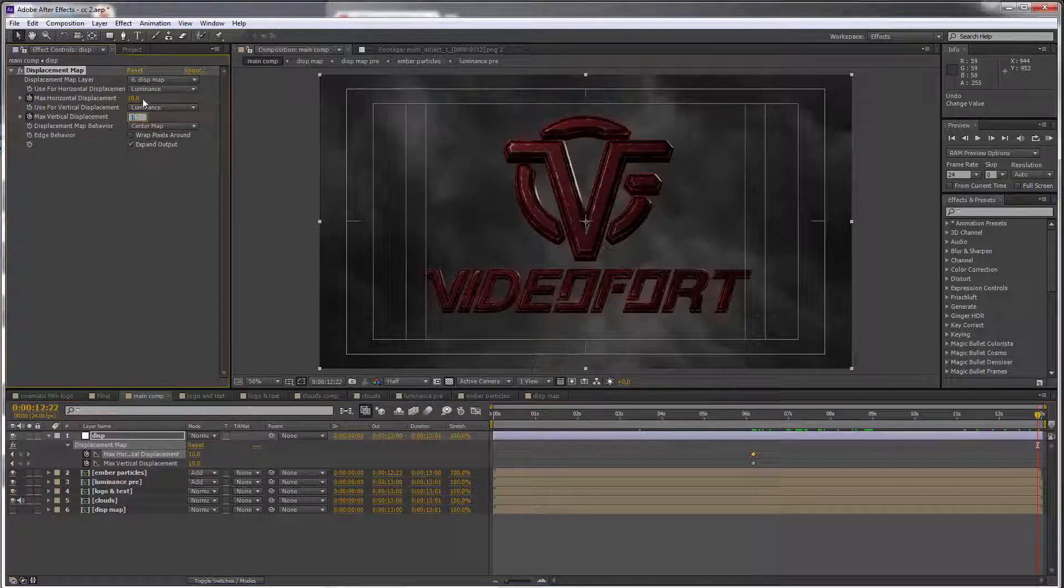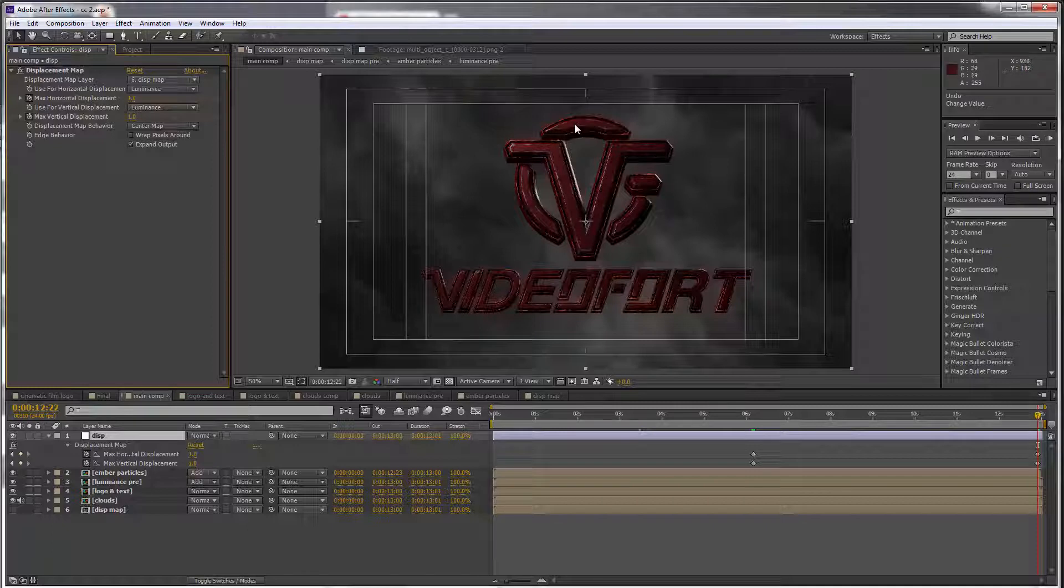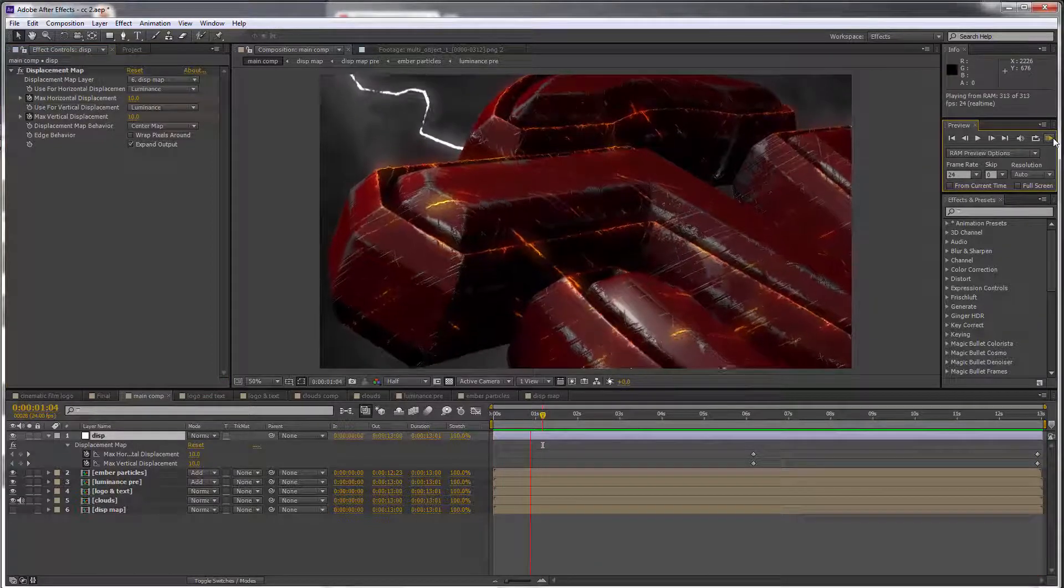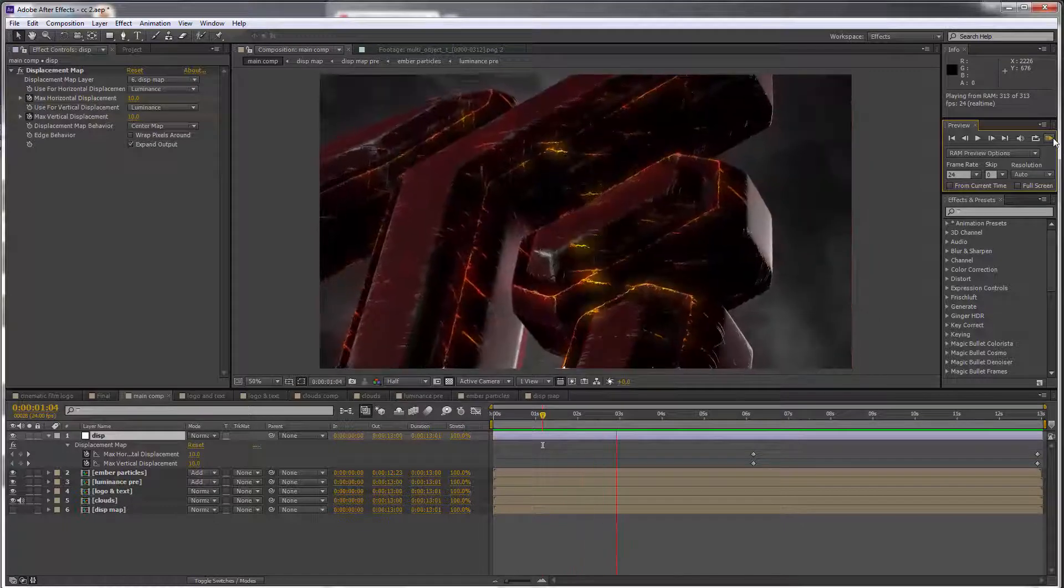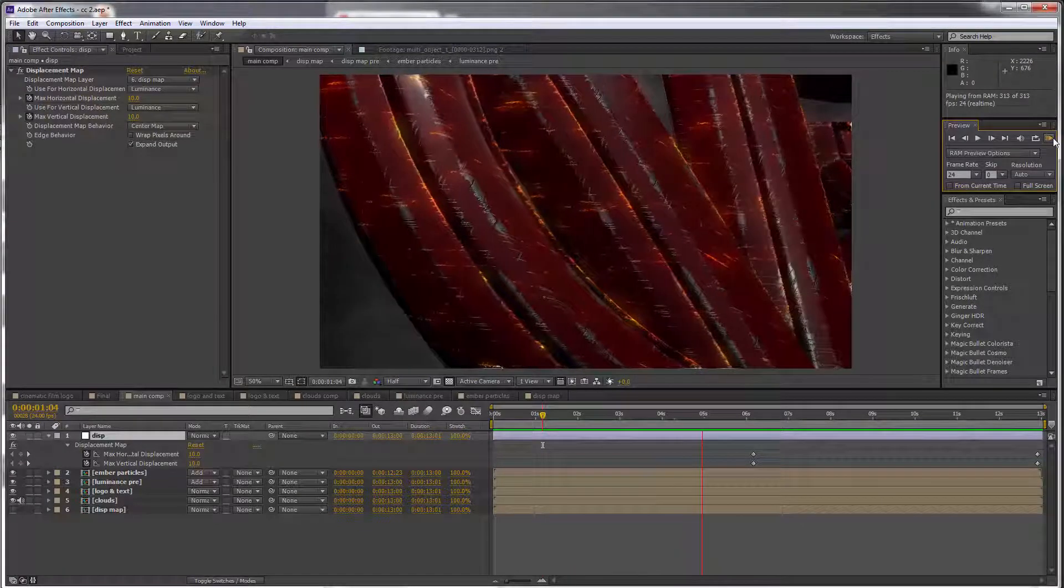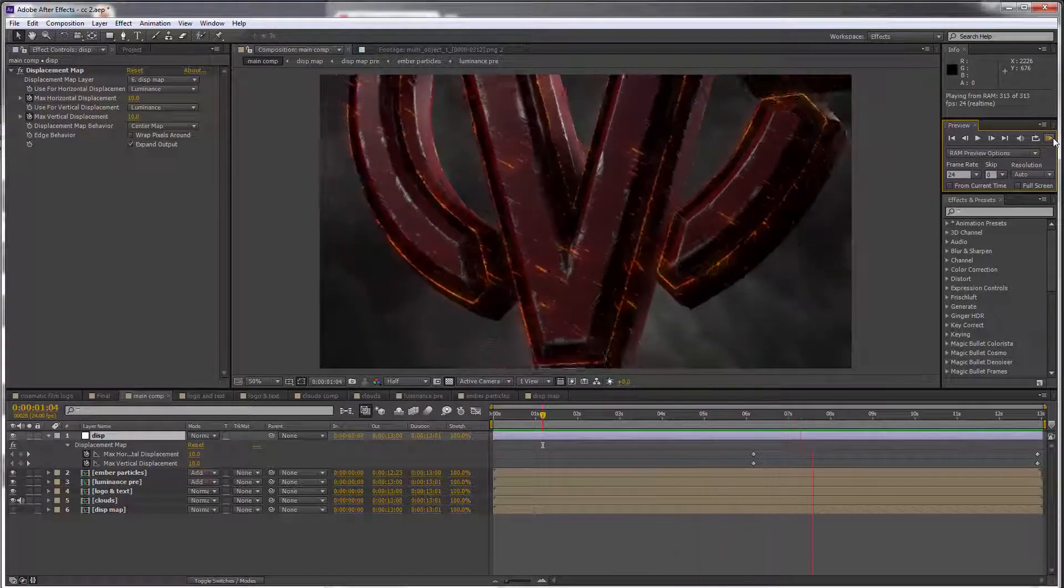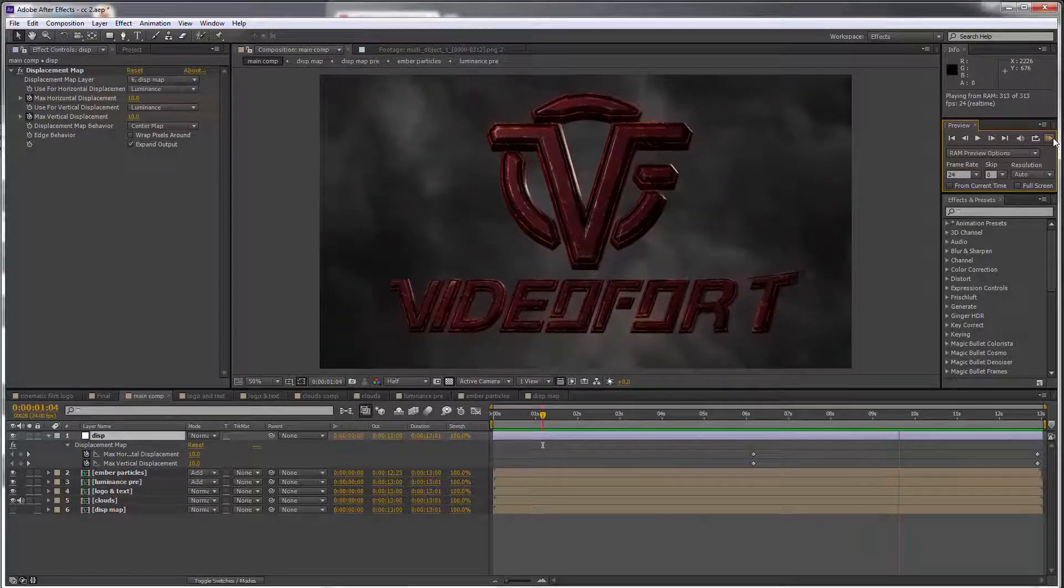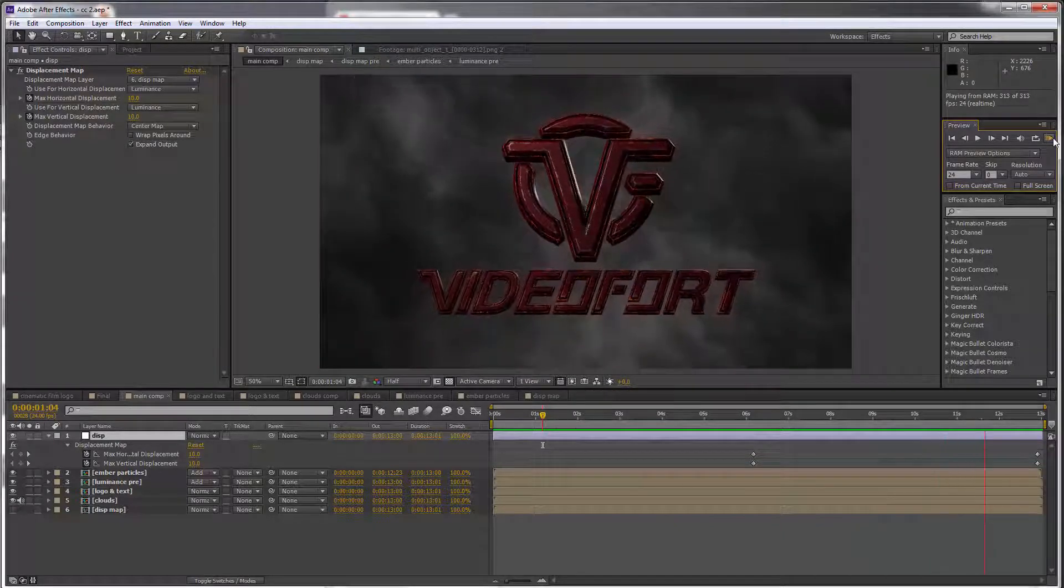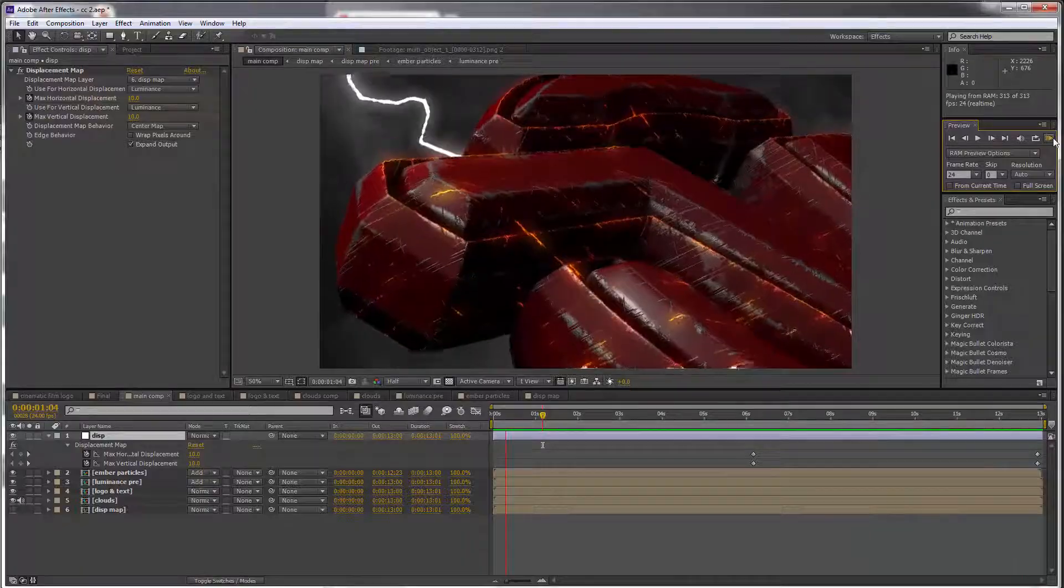Because the further away this would be, the weaker the effect would appear. And that's it, that's how we make those edges really pop and look like they're really hot. In the next section we are gonna look at blending our logo better with the current background. See you then.